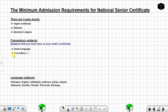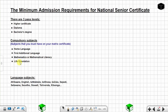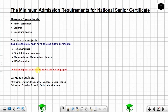You must have a subject that you registered as first additional language — again, it can be any one of these subjects. You must have registered for mathematics or mathematical literacy, and you must have registered for life orientation. It is important to note that either English or Afrikaans must be registered as one of your language subjects.